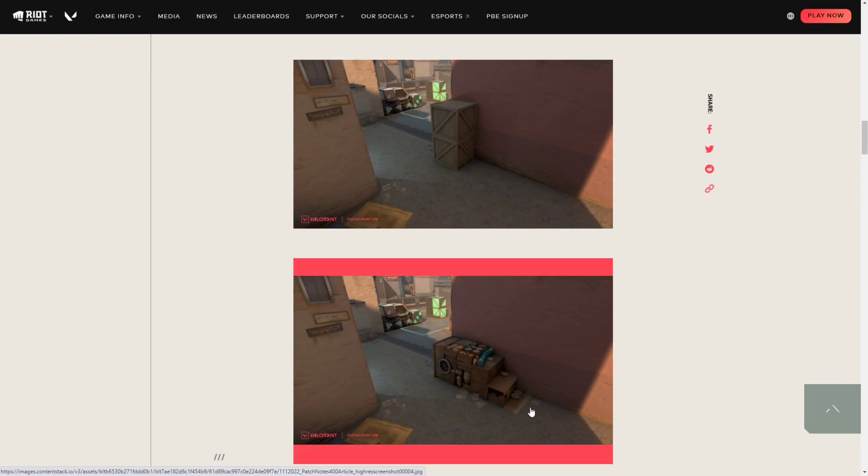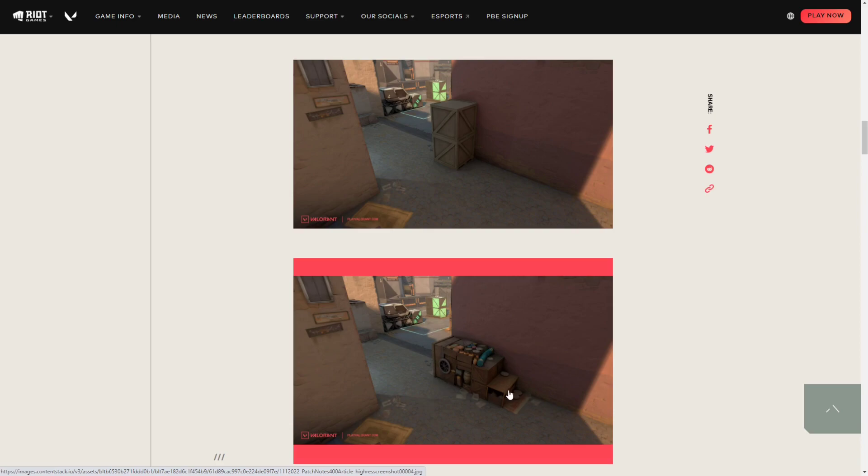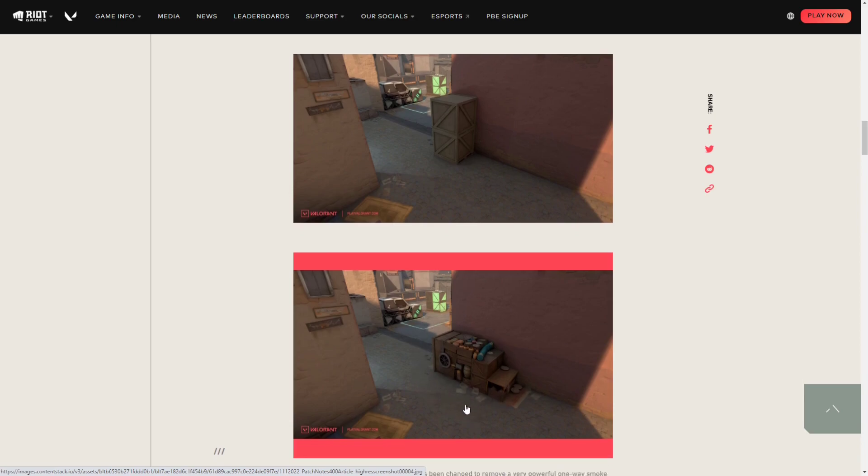If you're attacking here, if you're pushing short, you can literally jump on top of these and you will no longer be hindered with Sage walls or any other type of wall. So you can just simply jump on top of it, so this will no longer be wallable. You're just gonna have to guard it with your life.